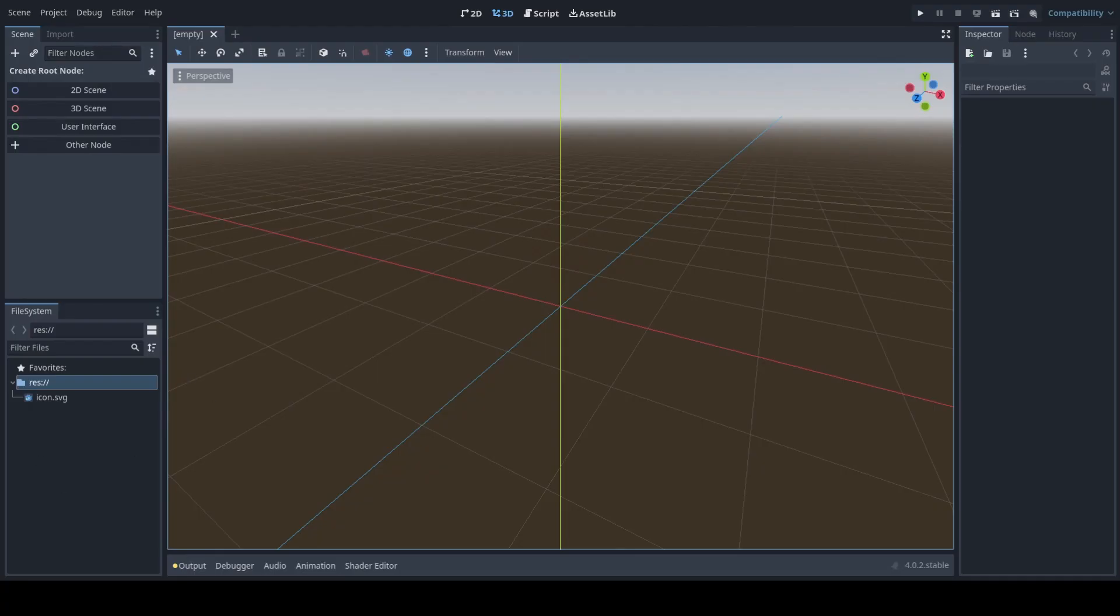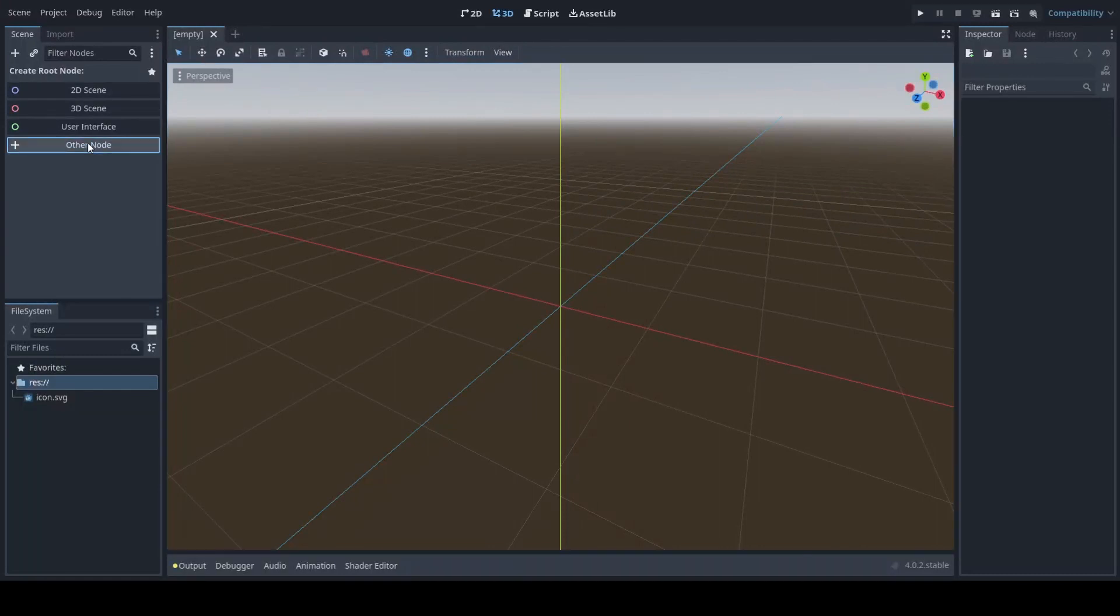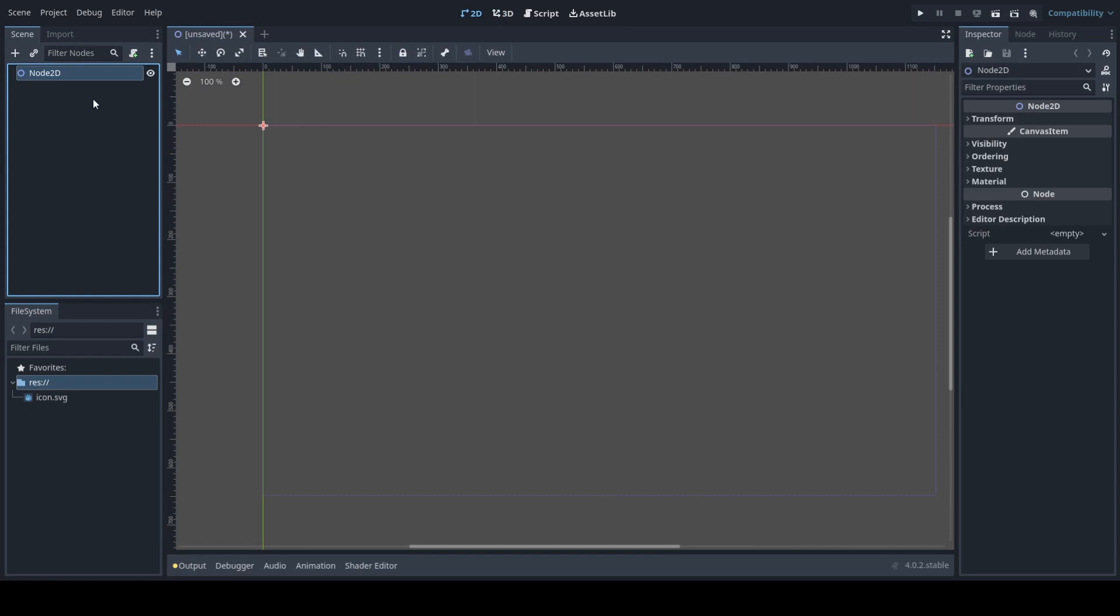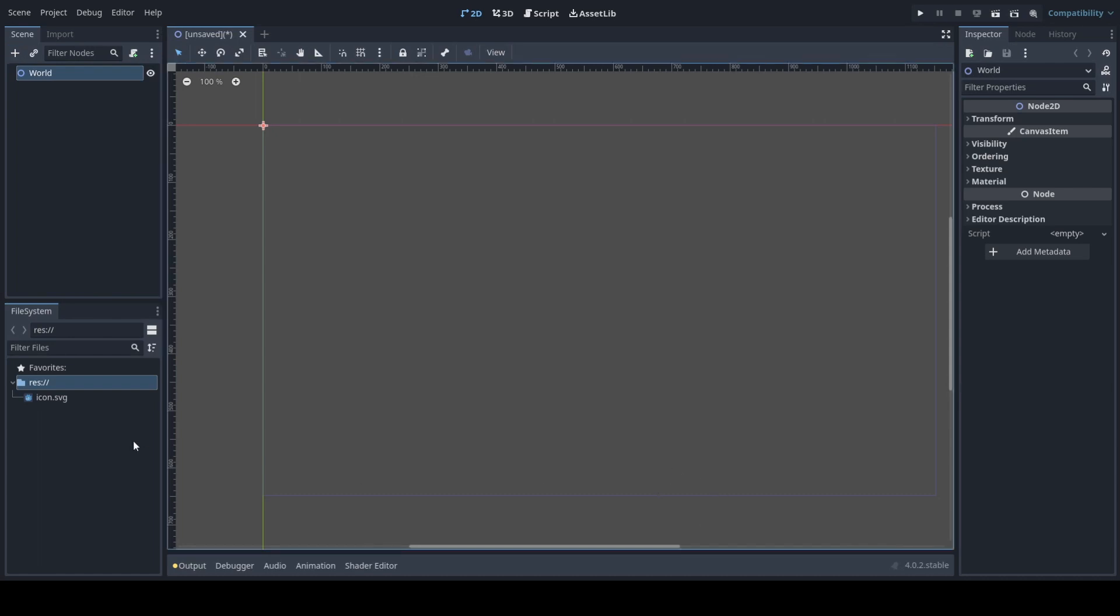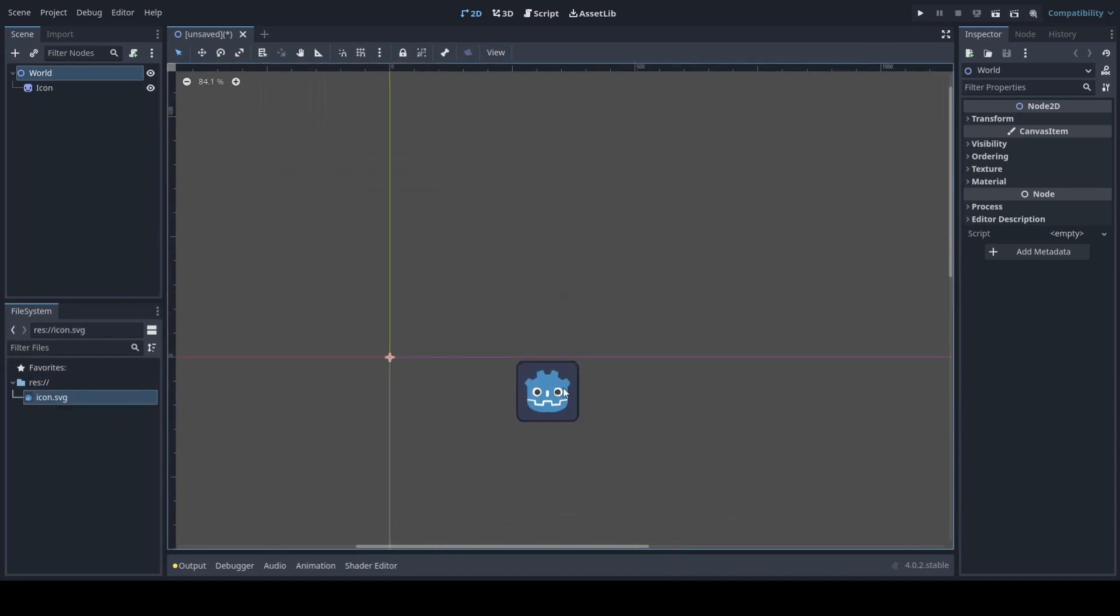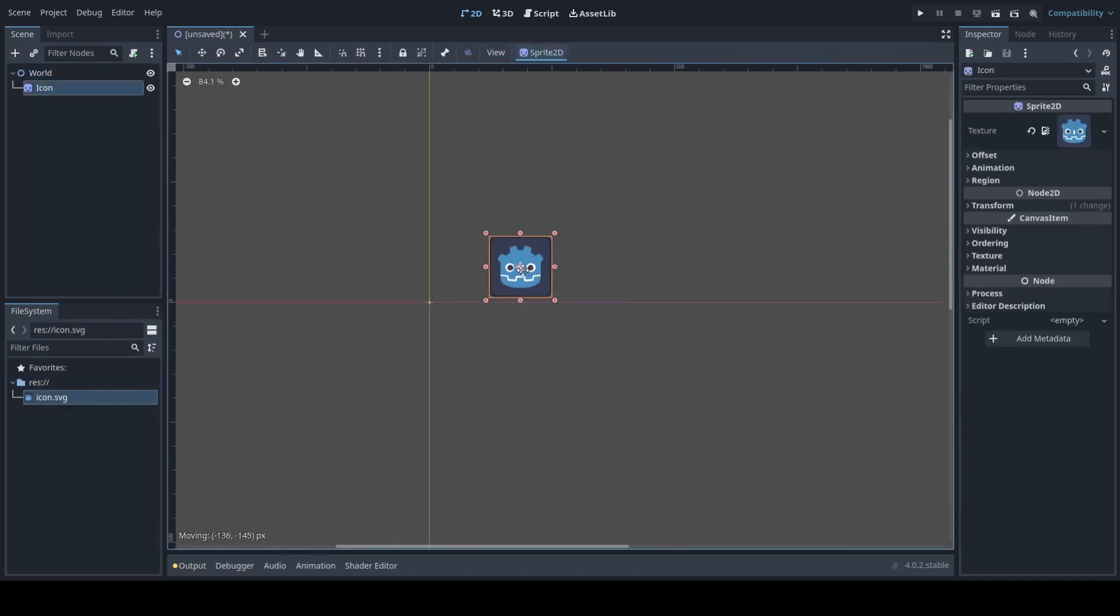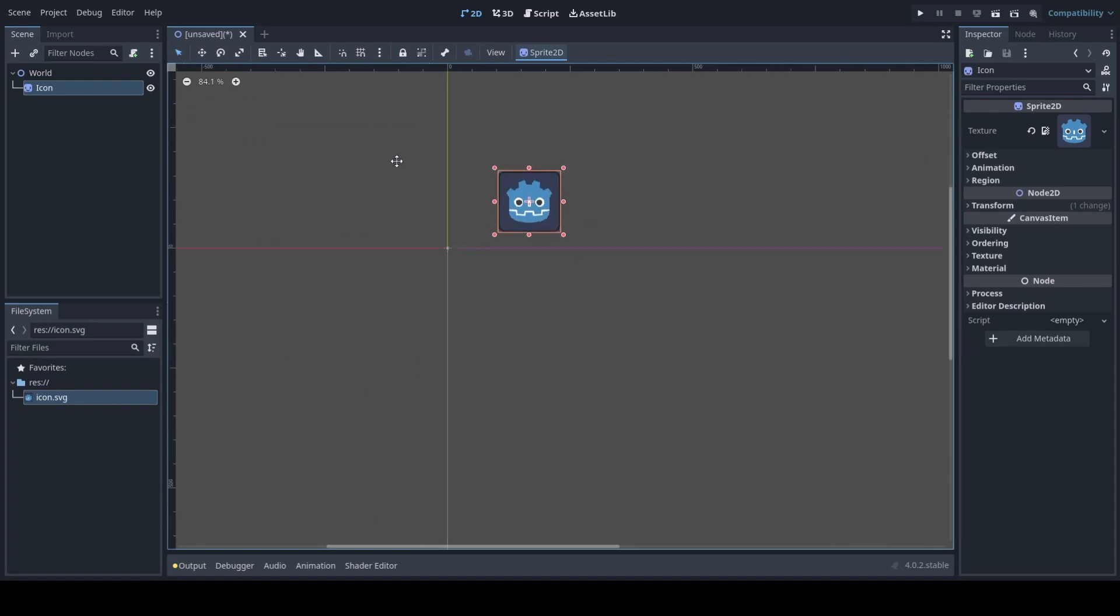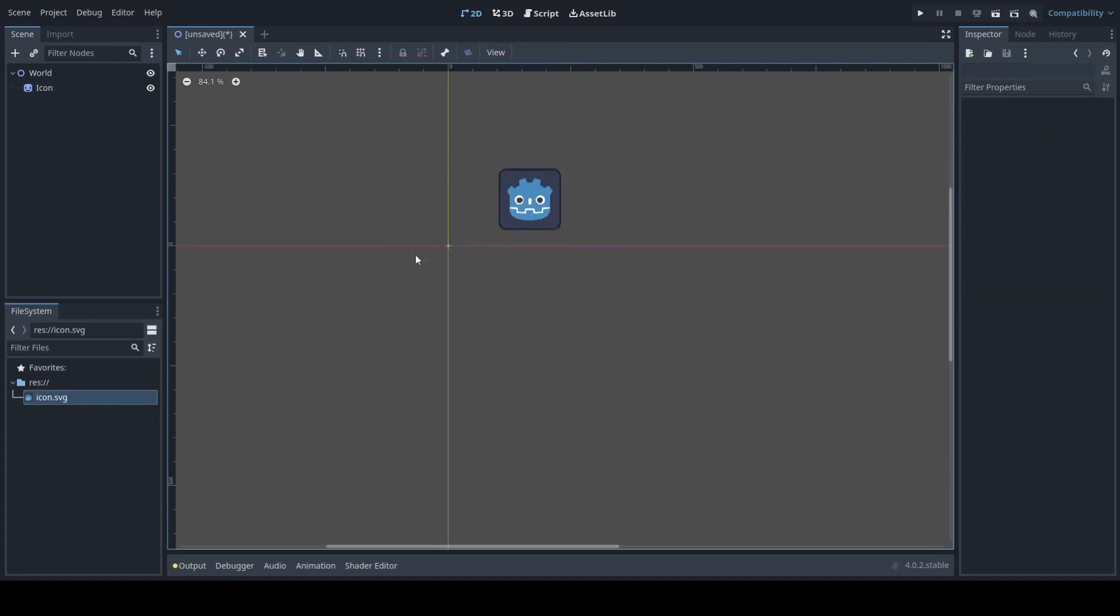What we're going to want to do next is create our world. We'll do so by making a node 2D, just name it to world, and we'll also want to drag in an icon so we have a reference model to make sure that our player is moving. Save the scene as world then run the scene.